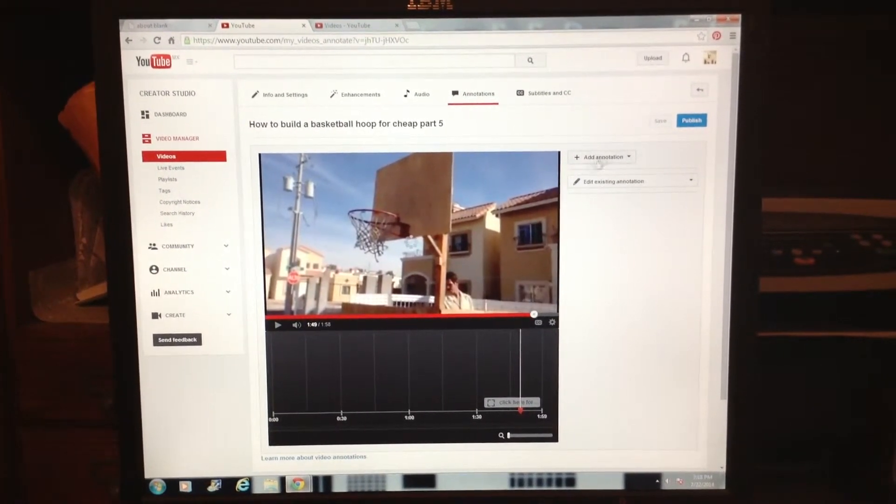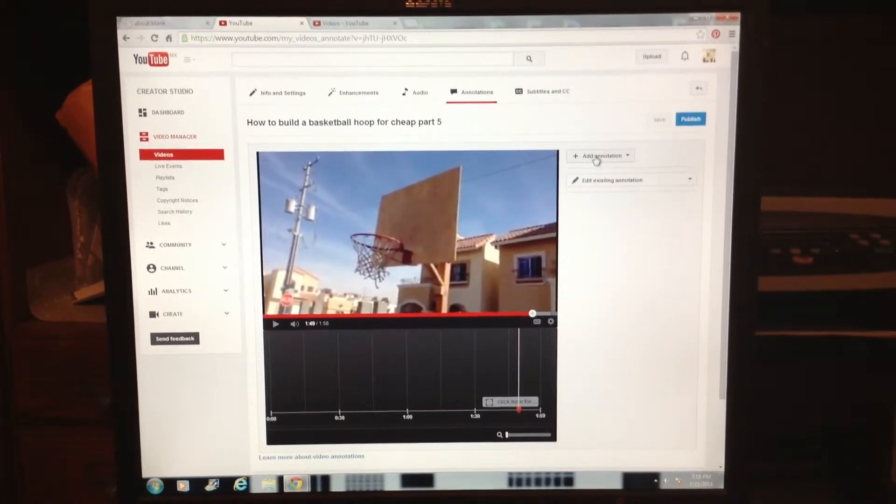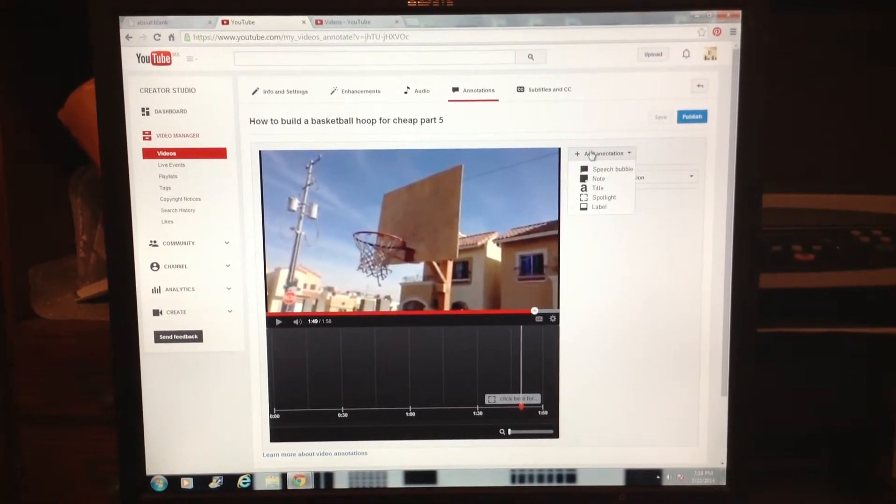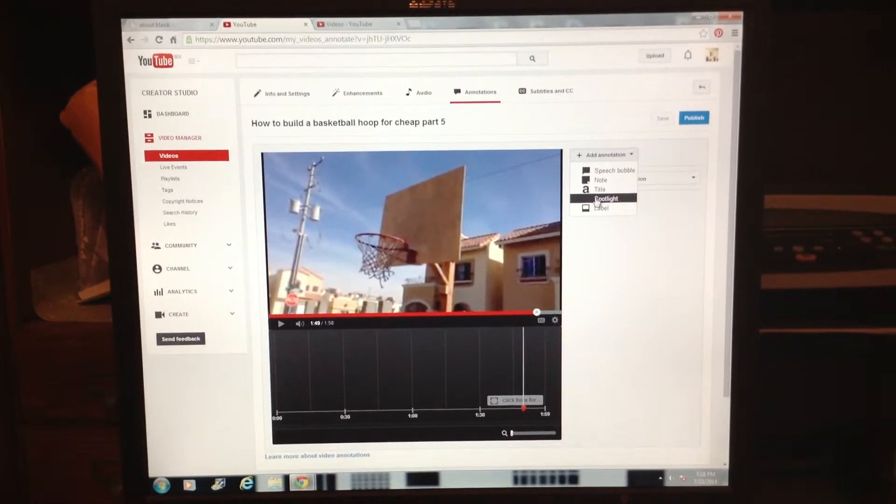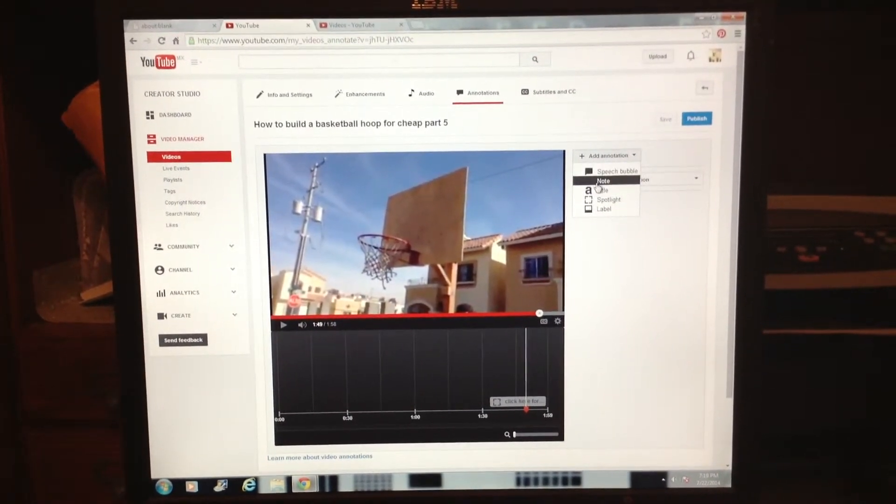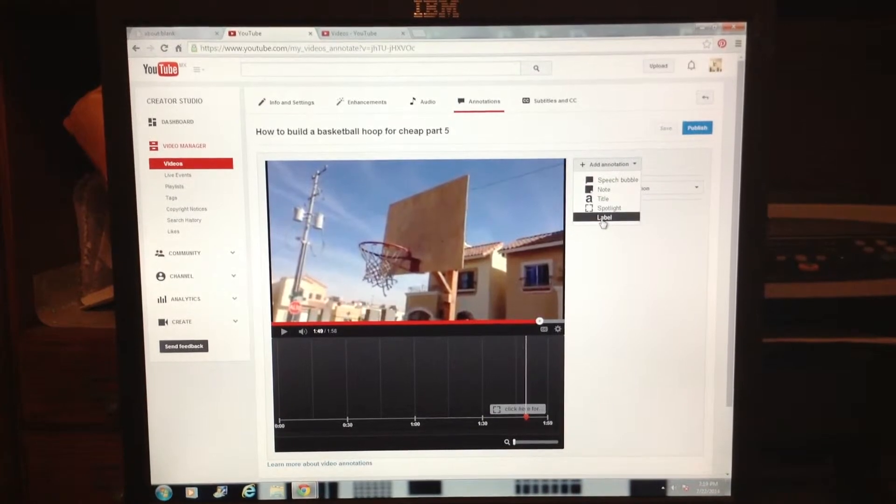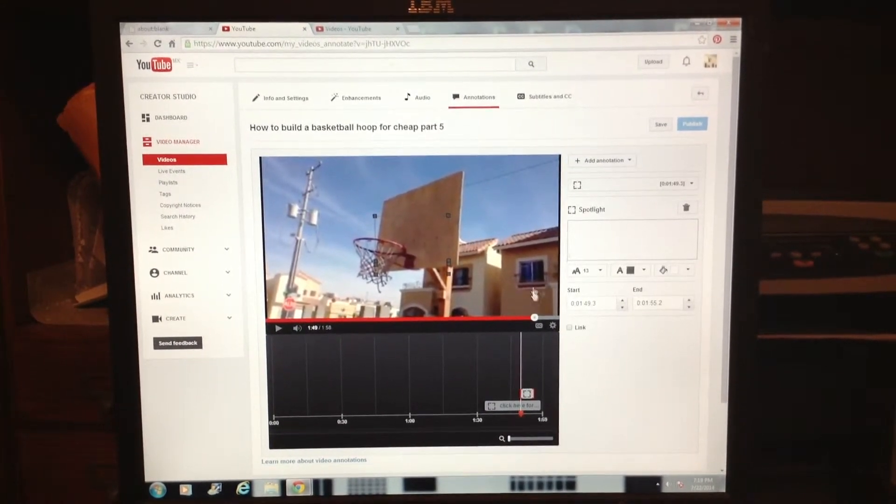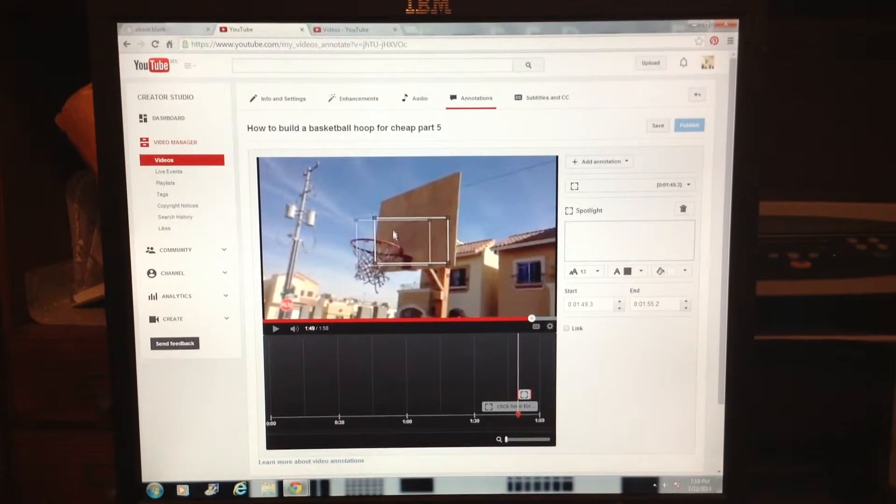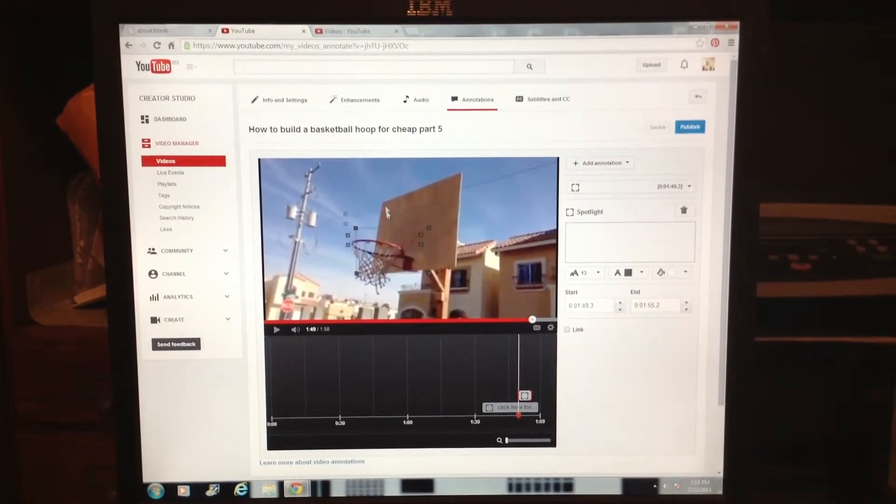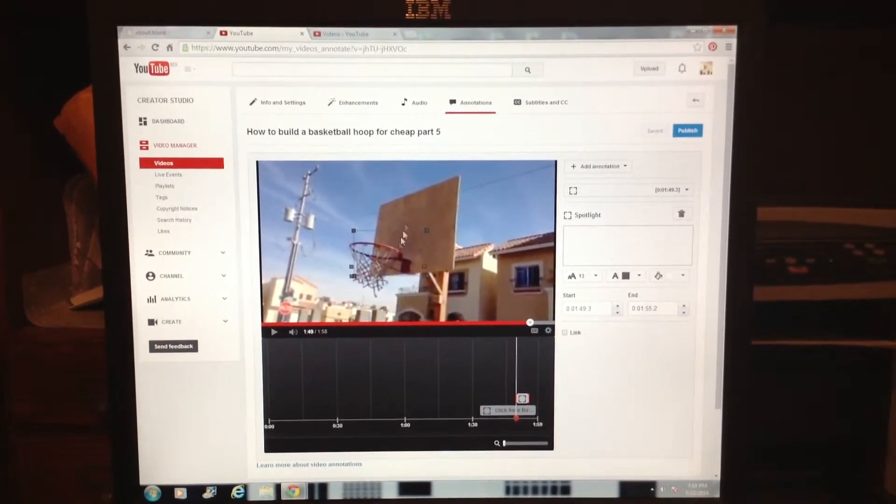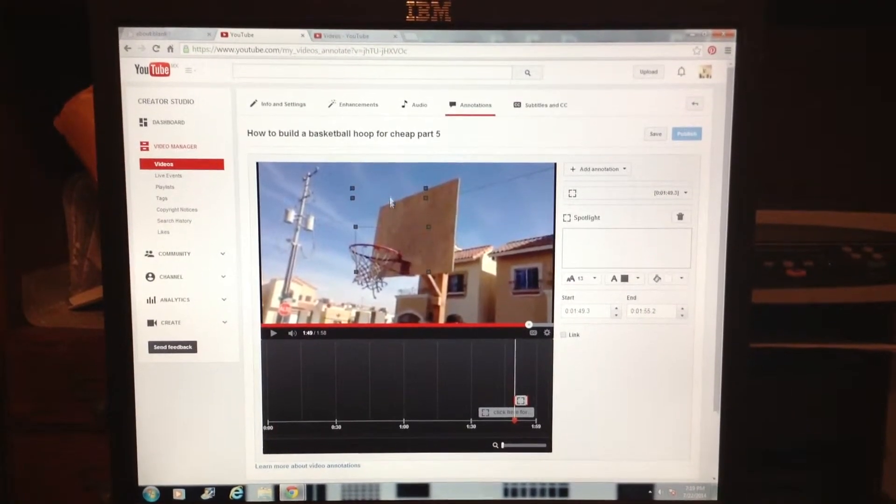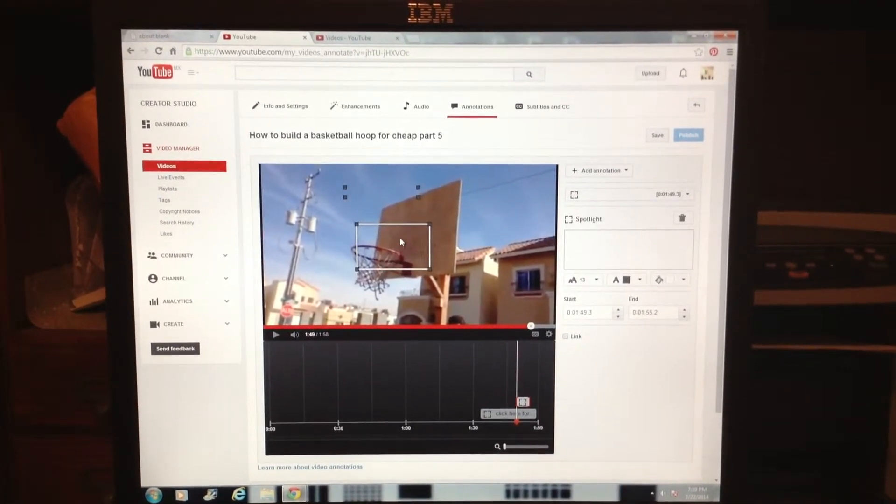Once you do that, click Add Annotations and go to Spotlight. You'll see speech bubble, note, title, spotlight, and other options. Click Spotlight. You'll see boxes pop up in the middle of your video. There's a long skinny one and a thick one. Move the skinny one to the middle and slide the thick one into the corner of the video.